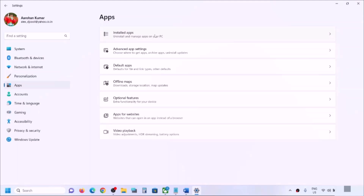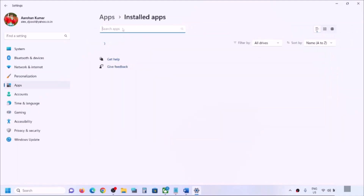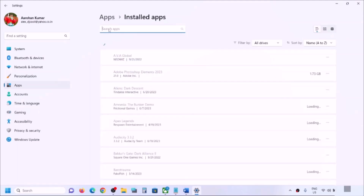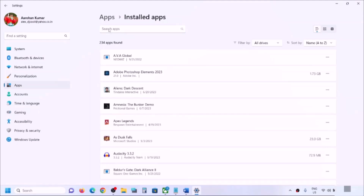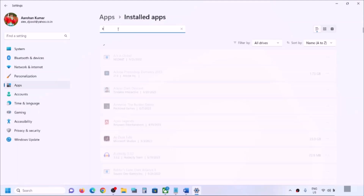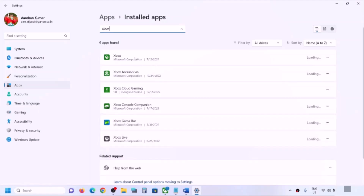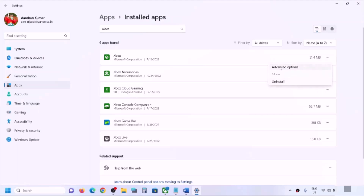In Windows 10, you will see Apps and Features. Go to Apps and Features or Installed Apps in Windows 11, and find the Xbox app in the list — you can type 'Xbox' in the search box. In Windows 10, click on the Xbox app and you will see Advanced Options. In Windows 11, click the three dots and go to Advanced Options.